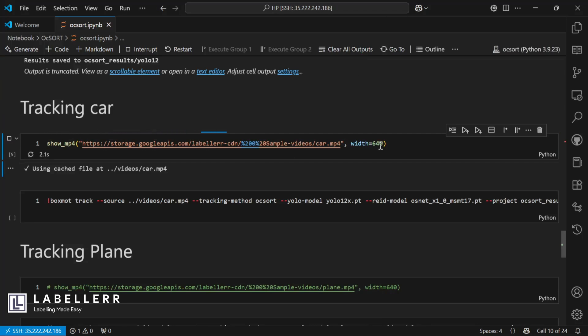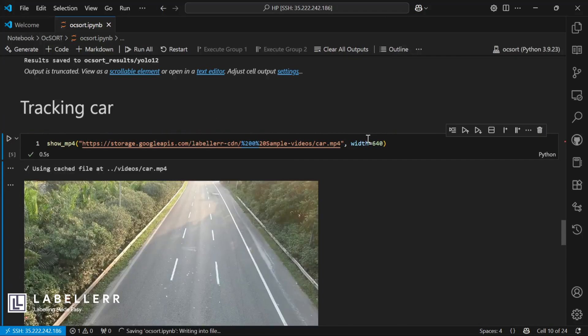Next, I'm going to track cars. For that, I'm using this video. Now let's run OCSort and check the inference.